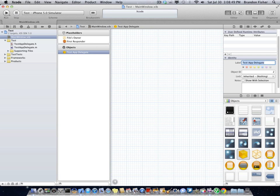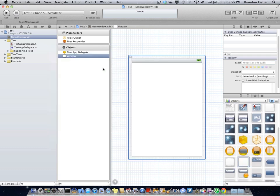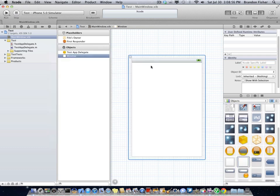Just go ahead and hit enter. And now we are going to want to drag in a window. So just go ahead and drag a window in right there.